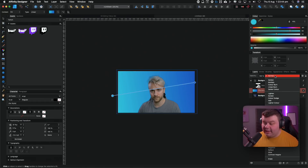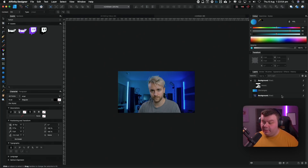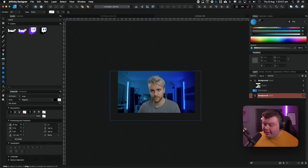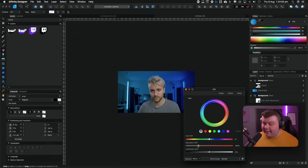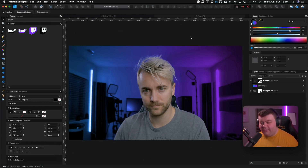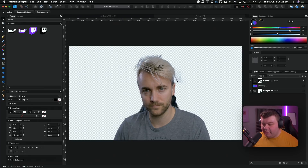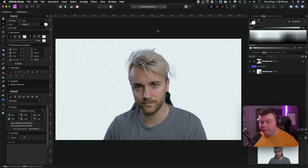What sometimes helps is selecting the background layer, going down to the Adjustments button, clicking HSL, and just bringing the saturation of that layer down. You can tweak these colors to your heart's content until you're happy with them. Now we need to fix up the mask a little bit — you'll notice the mask picked up a bit of the background when we adjusted the mat on the hair. We go ahead and fix that by going back up to File > Edit in Photo, and just like that we're back inside Affinity Photo where we can adjust the mask layer.